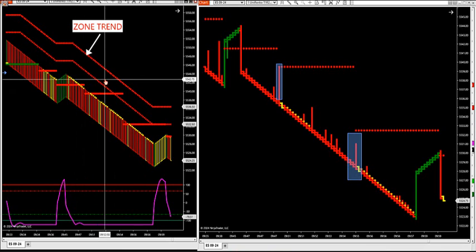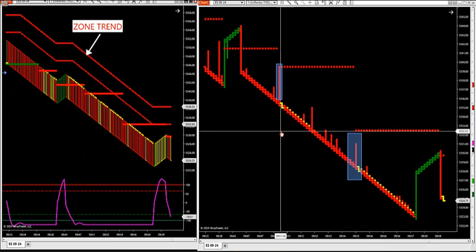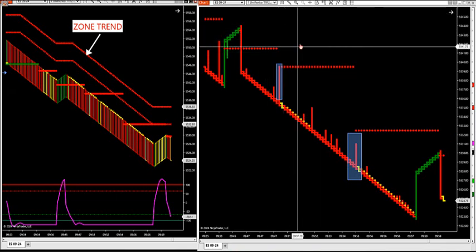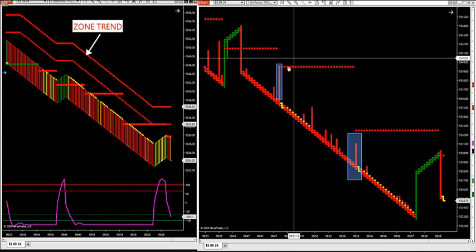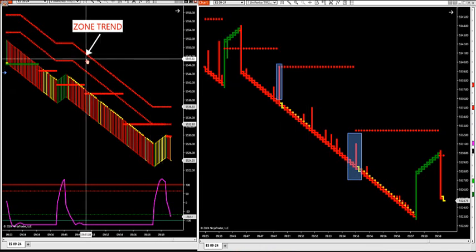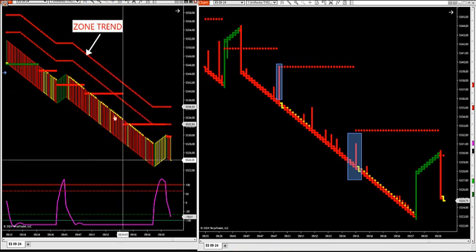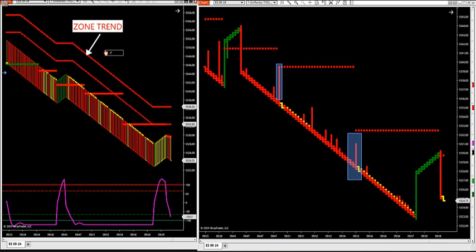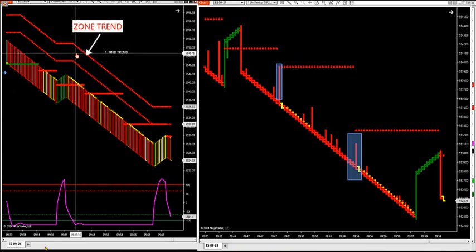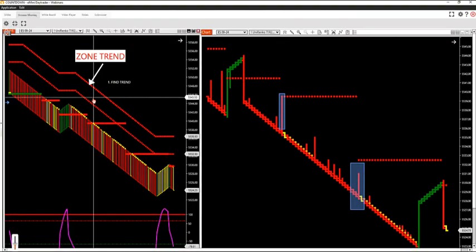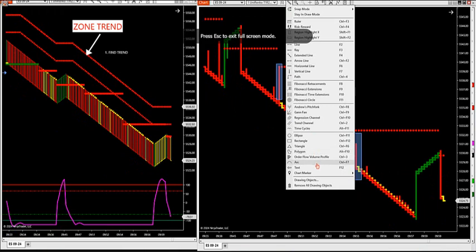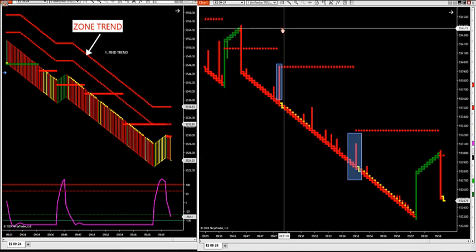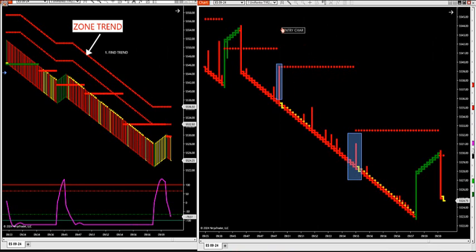These dots have been tested for the last 30 years as the overall trend filter we use in the room. So if the dots are red, then we're going to look to sell on our smaller Renko chart — our entry chart in the live room, which is the SimScalper. We're going to find the trend first. That's number one: find trend.